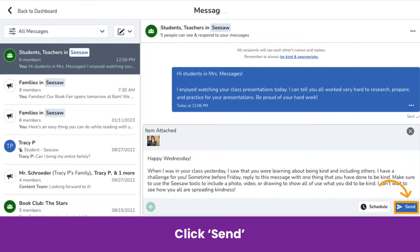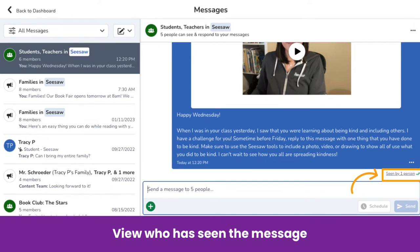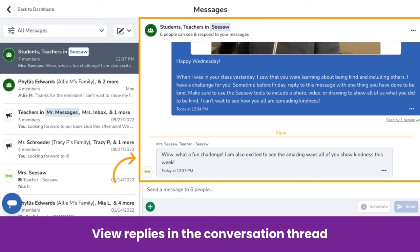You are now ready to send. The conversation has now been started and "Sent" will appear to show your message was successfully sent. As recipients begin to view your message, you can easily view who has seen it. Click on Seen By to see a list of recipients who have seen your message. When members reply, the replies will appear in the conversation thread and be connected to the original message.